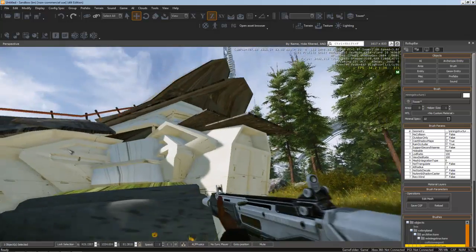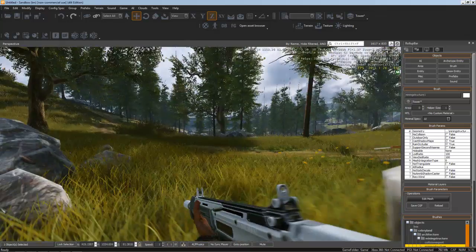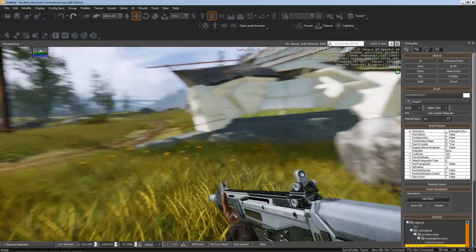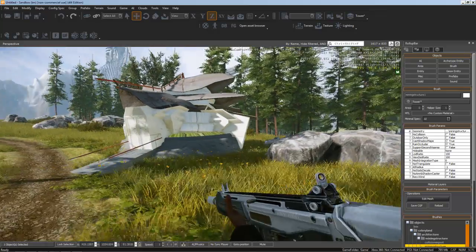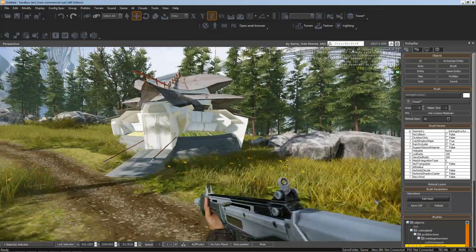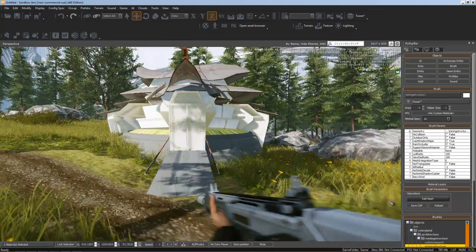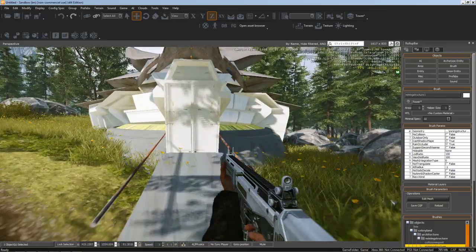So that just about wraps up our exporting chapter. Next we'll start tackling individual materials and polishing the model.